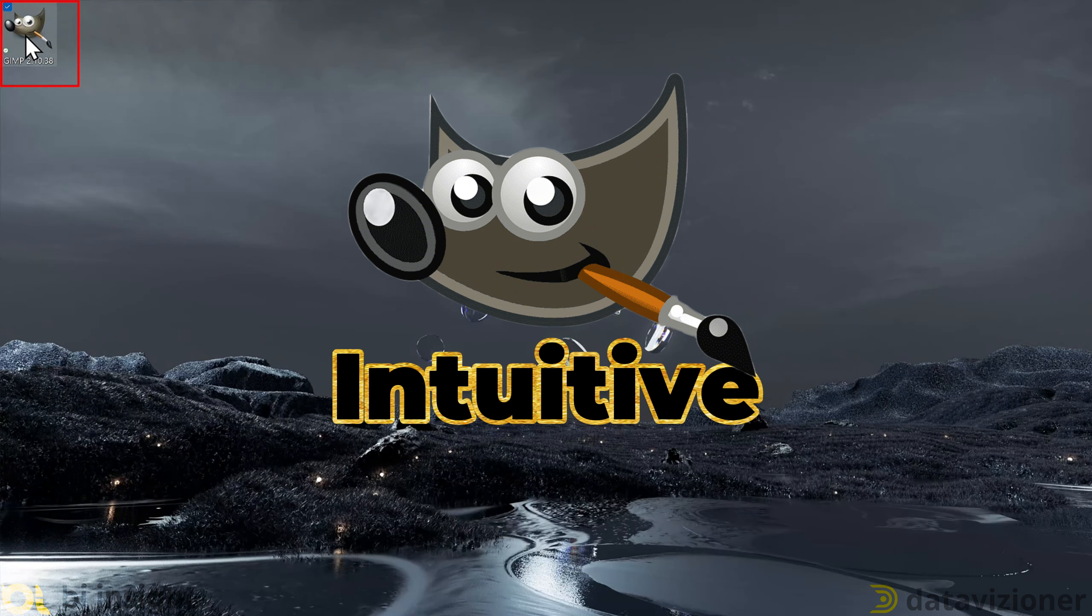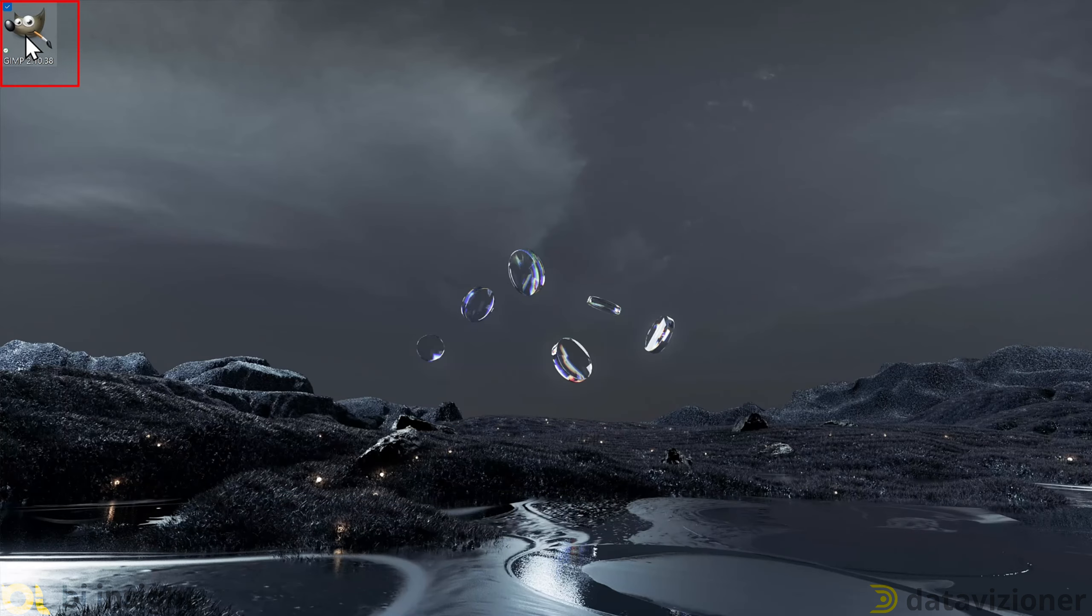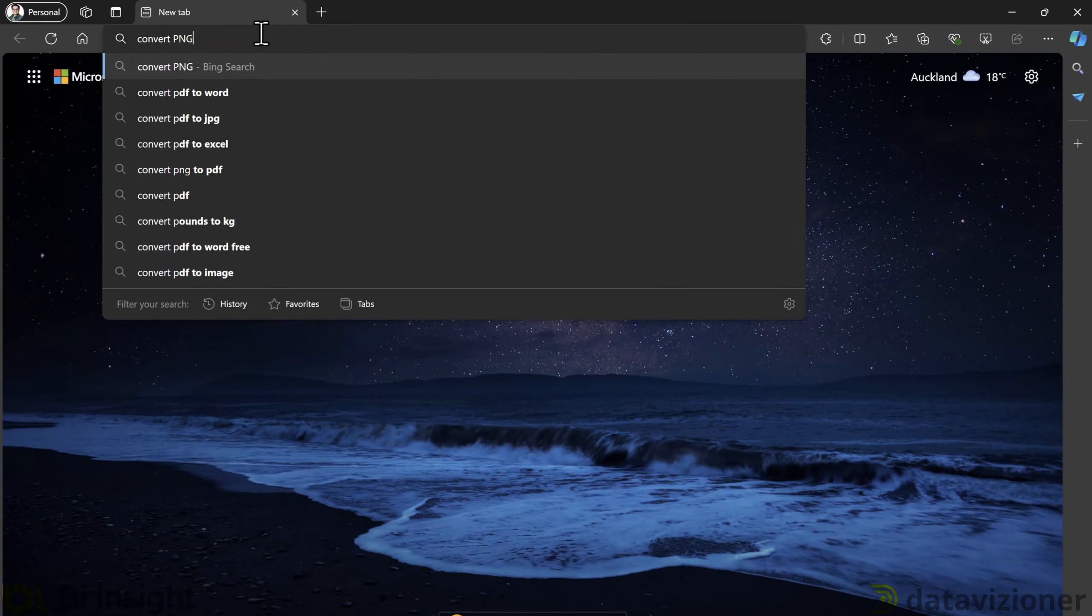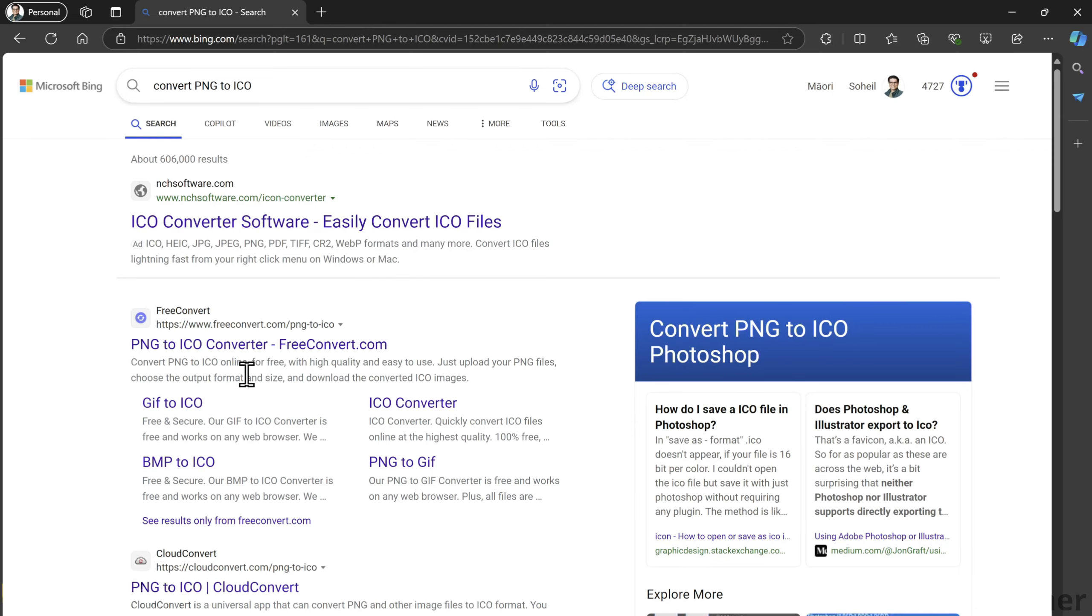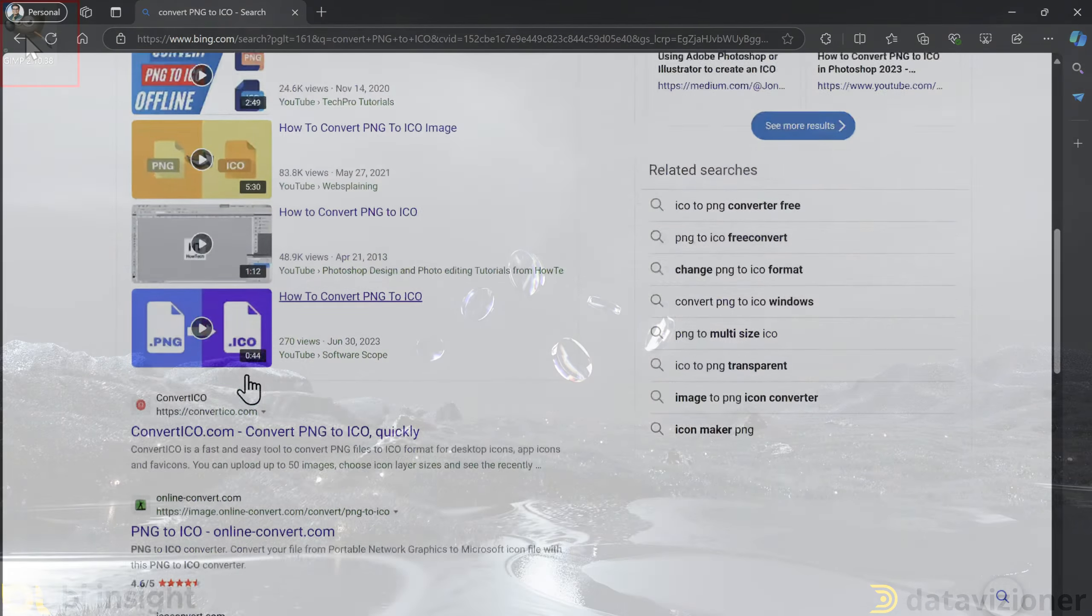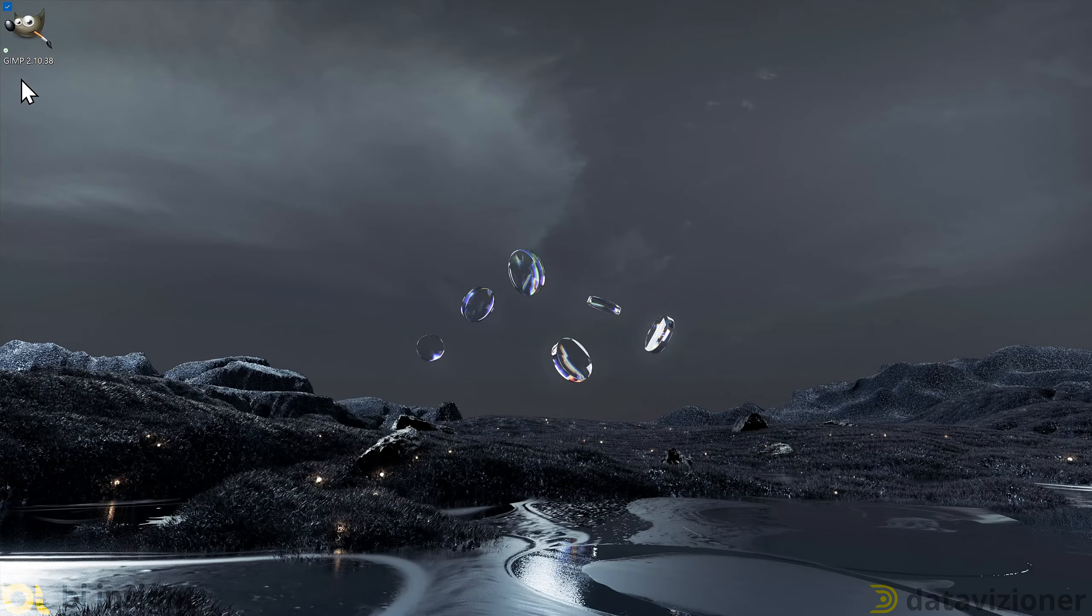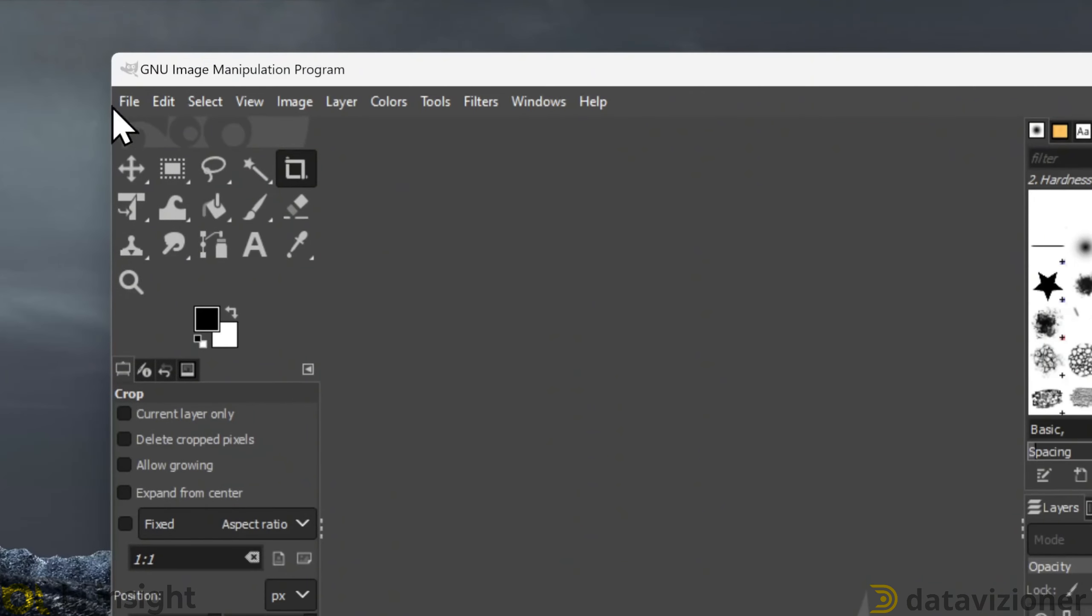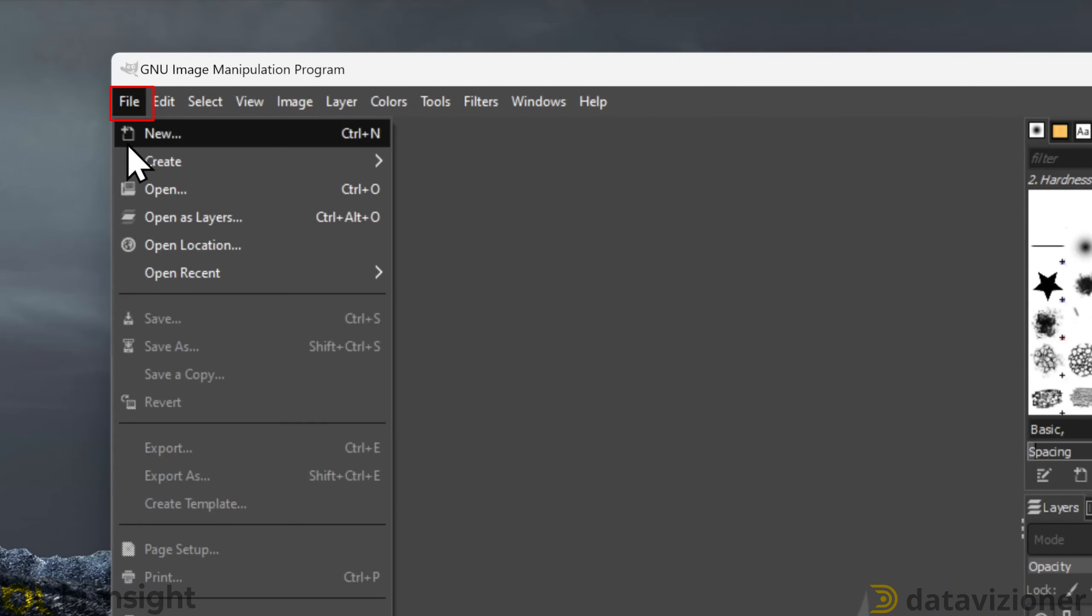The next step is to convert PNG to ICO, which is icon file. To do so, I use GIMP, which is a free and an open source tool. I have no affiliation with GIMP, but I use it because it is pretty intuitive and it gets the job done.